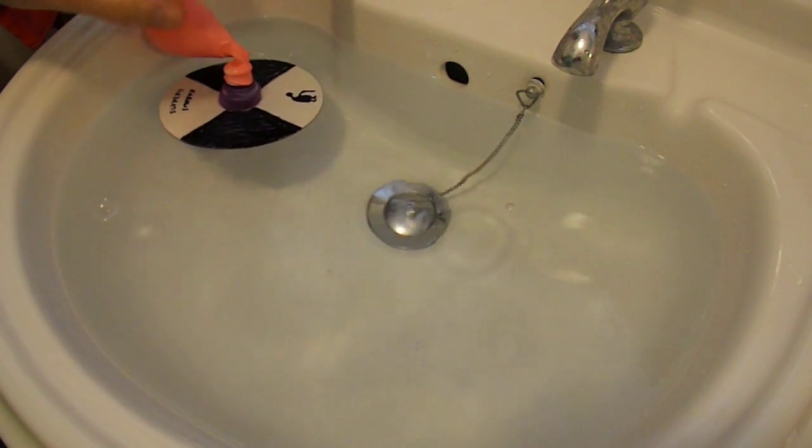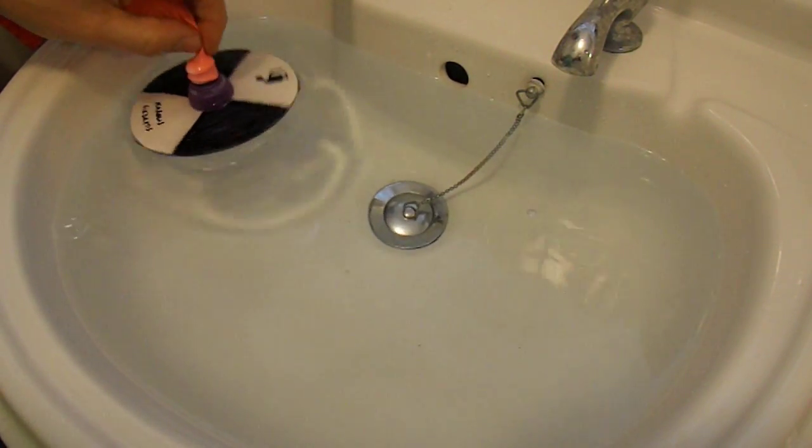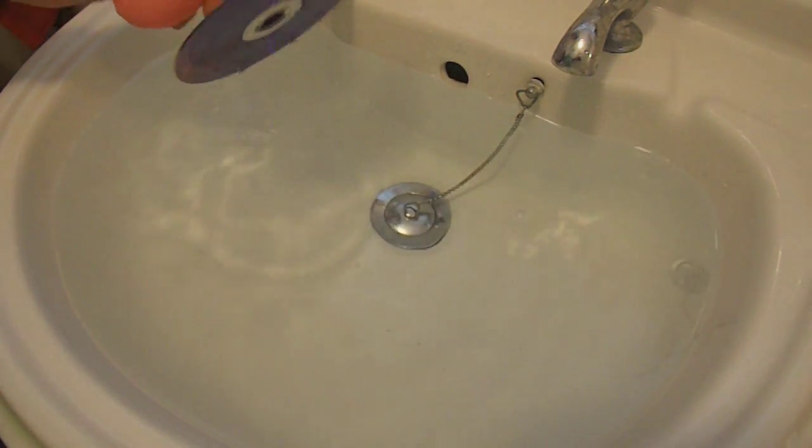Well, it sort of works, doesn't it? I didn't really expect it to. Put some water in the bottom of the bath. So we'll see what happens.